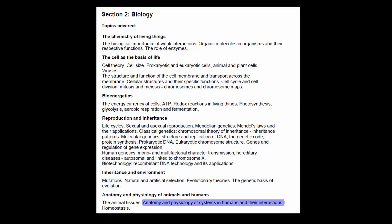Hi everybody, my name is Andre and welcome back to Med School EU. Today we are going to continue on with this lengthy topic of anatomy and physiology of systems in humans, and more specifically today we are going to talk about the respiratory system.